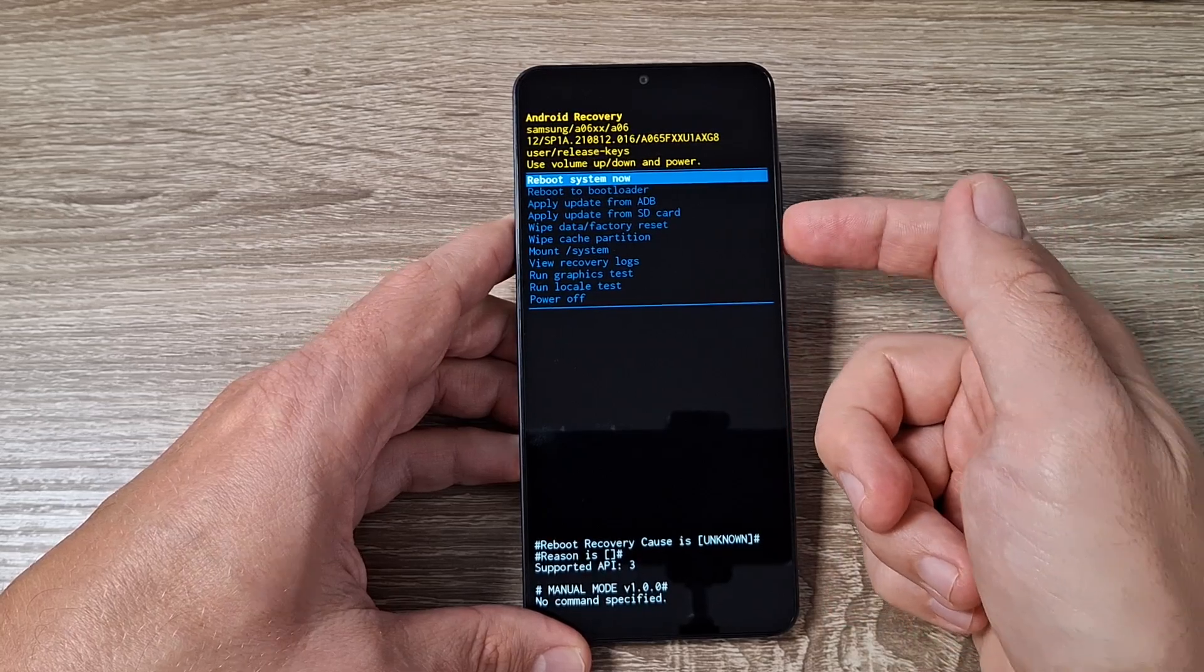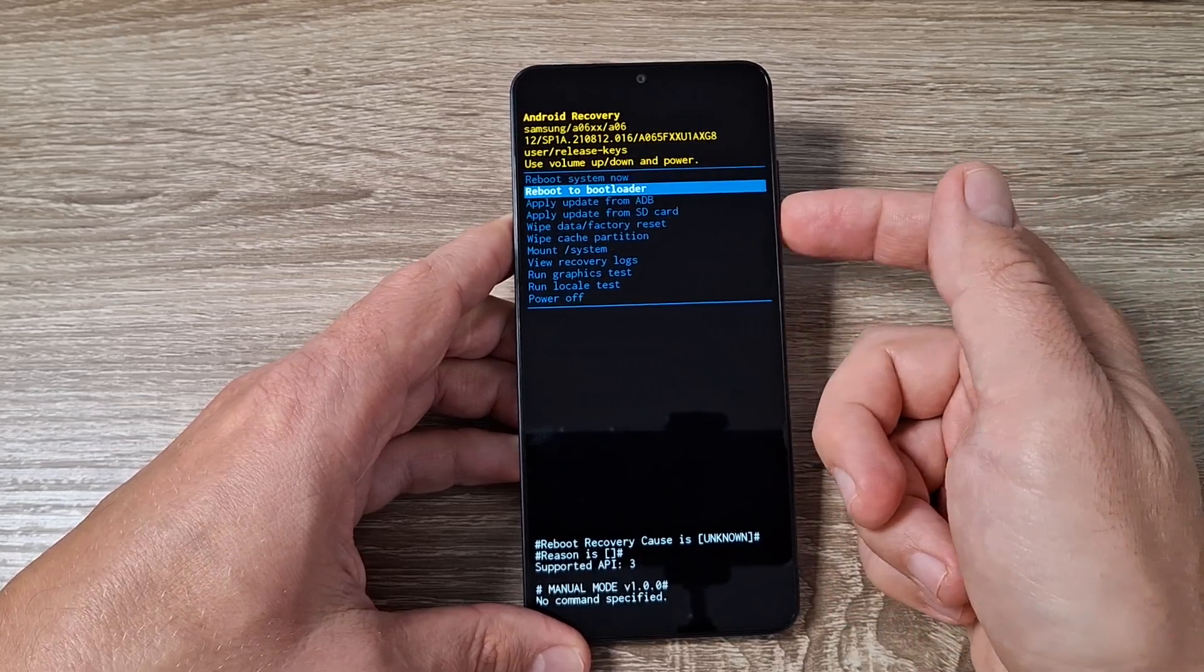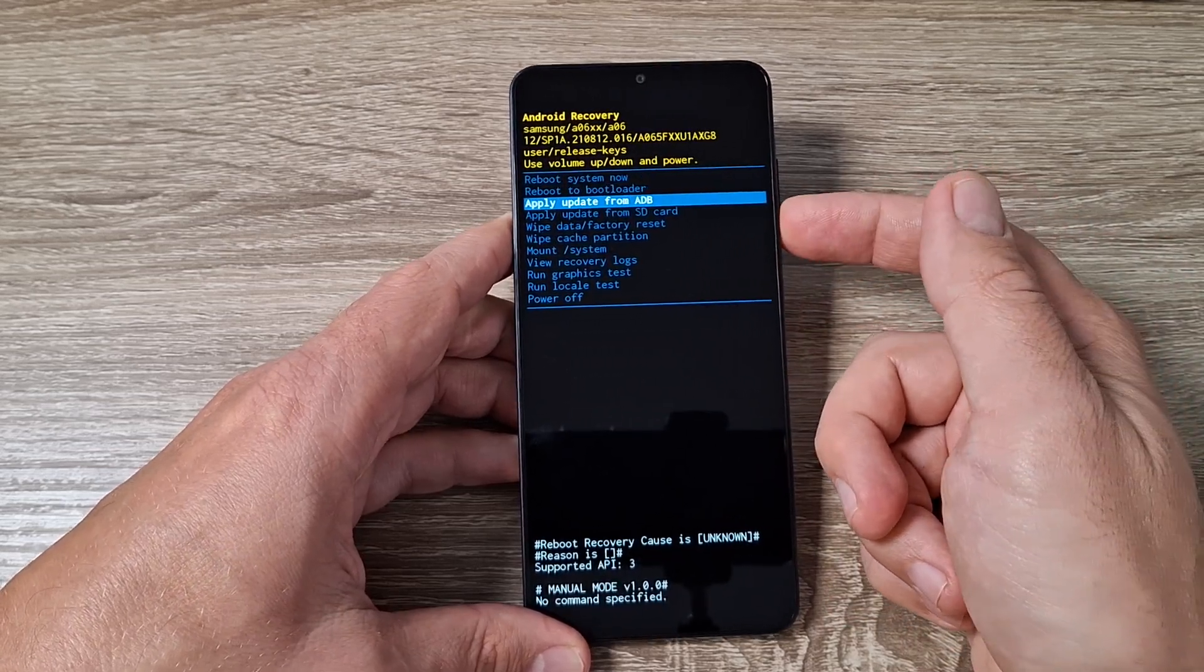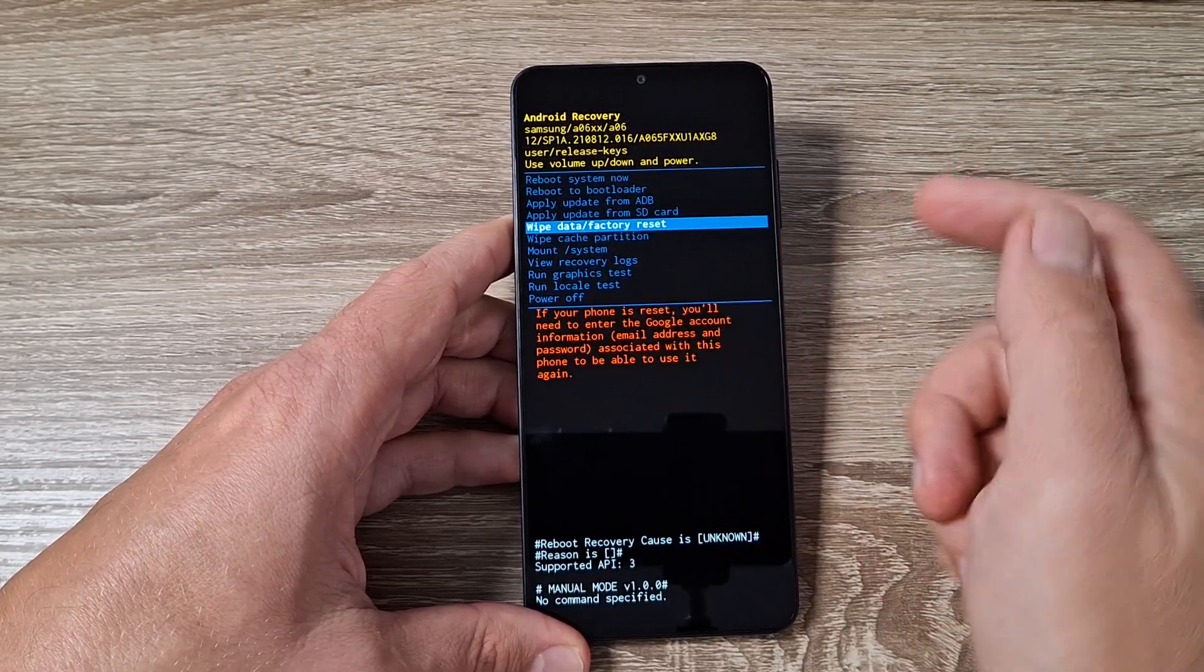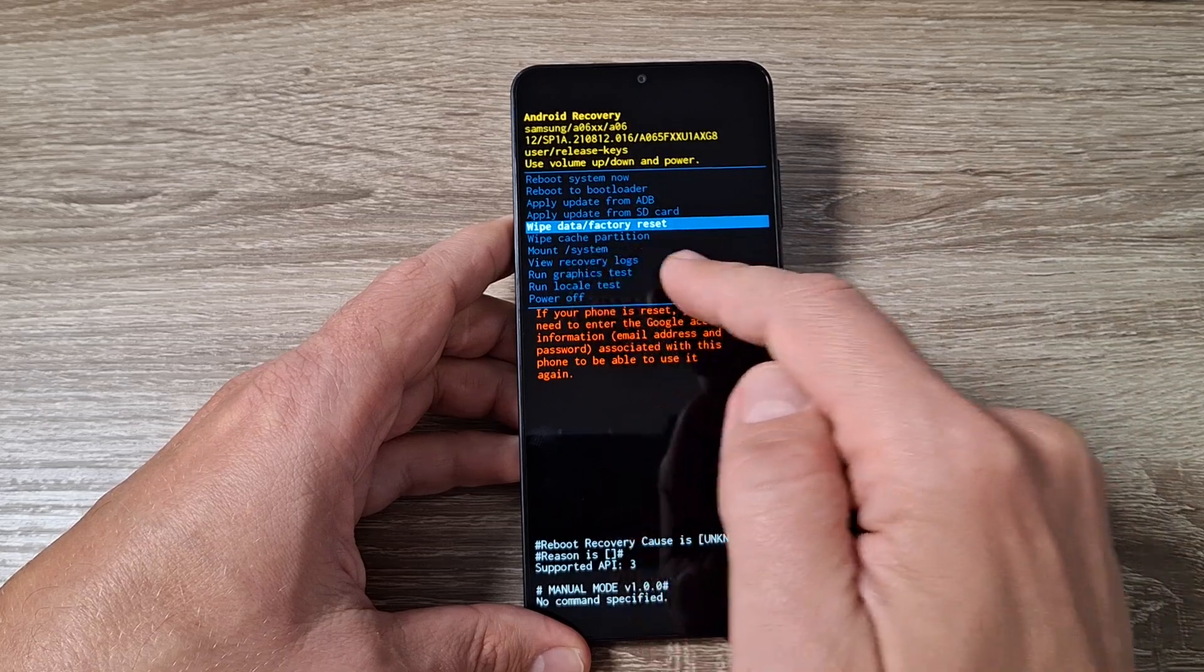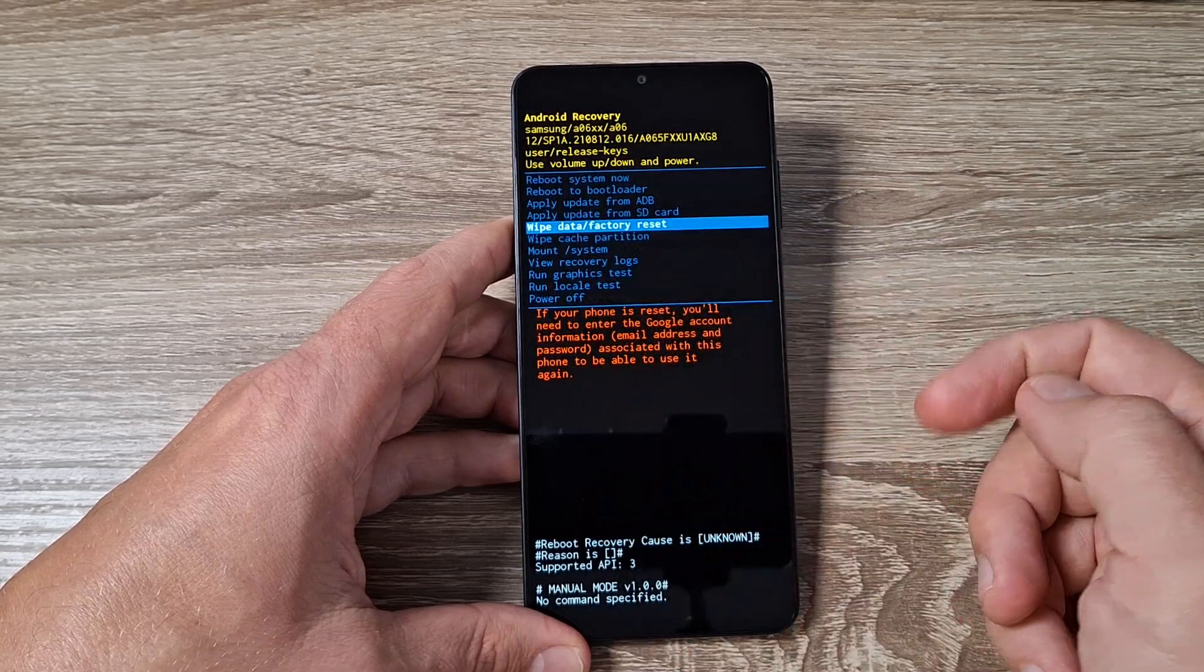Hi guys and welcome to GSM ABC YouTube channel. In this video I will show you how to do a hard reset on Samsung Galaxy A06.